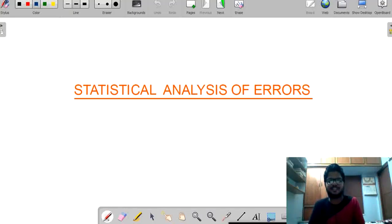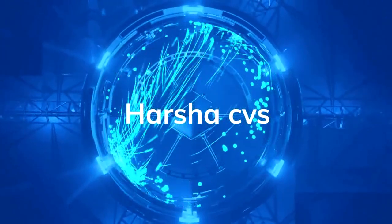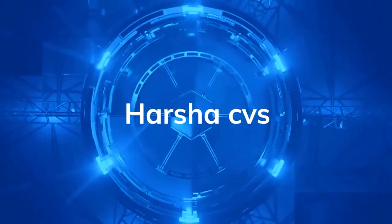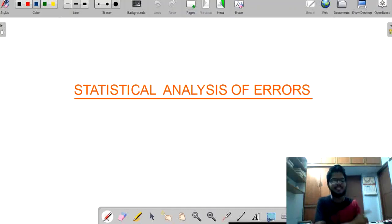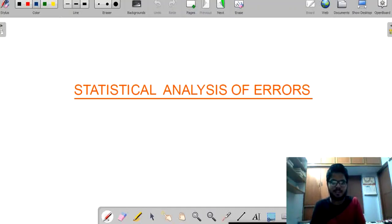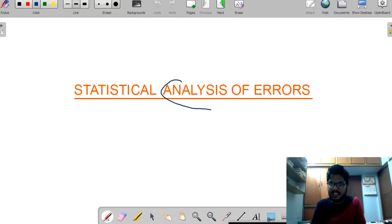Hello guys, this is Harsha Radhan. Welcome back to my channel Harsha CVS. In the previous lecture, we have completely discussed about the errors in the measurement. Now we will discuss about the statistical analysis of the errors.